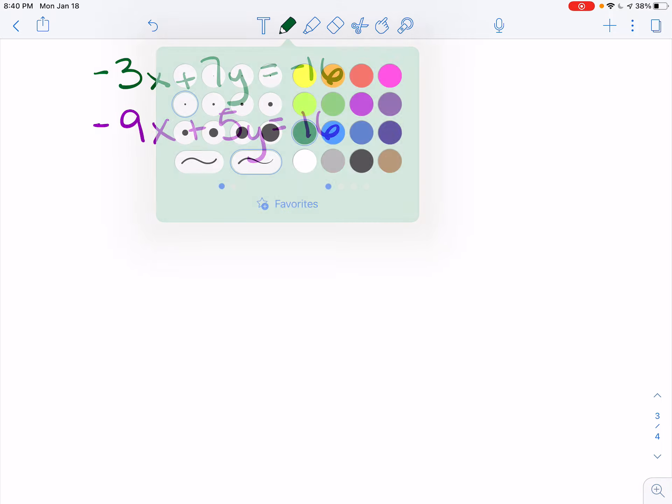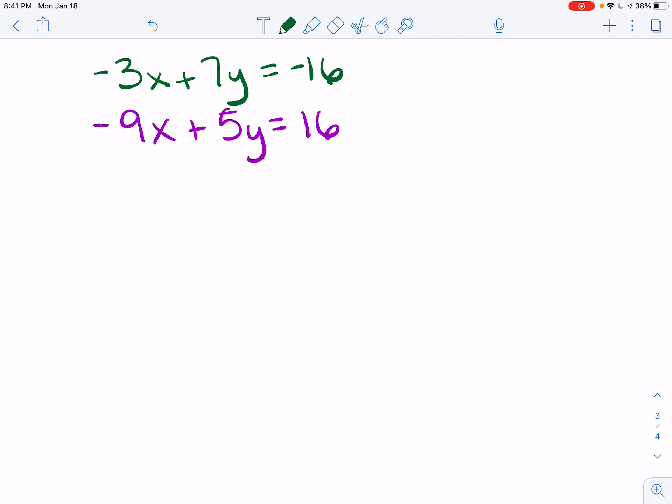Looking at this problem, my x values are negative 3x and negative 9x, and my y values are 7y and 5y. I can take the negative 3 and turn it into a positive 9 so that I'll have a positive 9 and a negative 9, and those x values would eliminate. So I'm going to multiply everything in the top equation by negative 3.